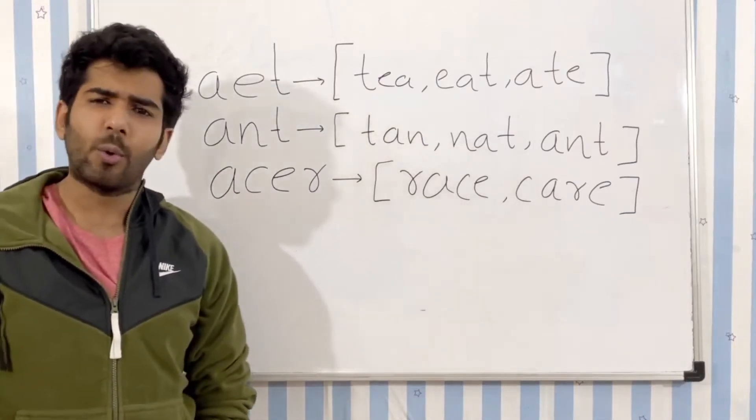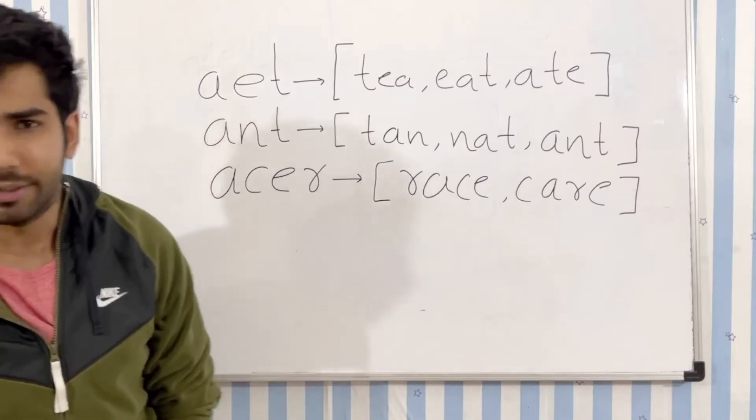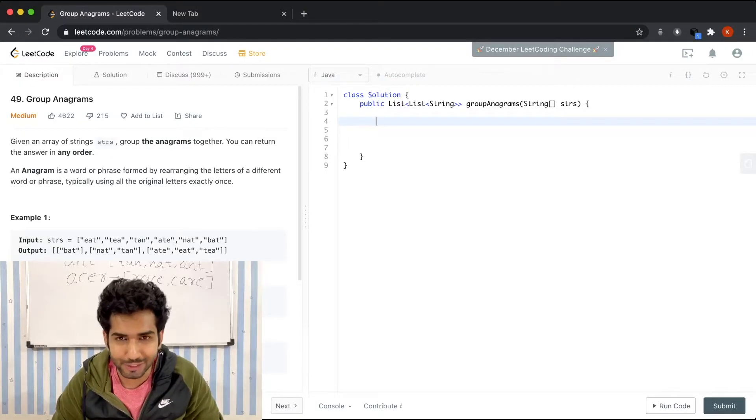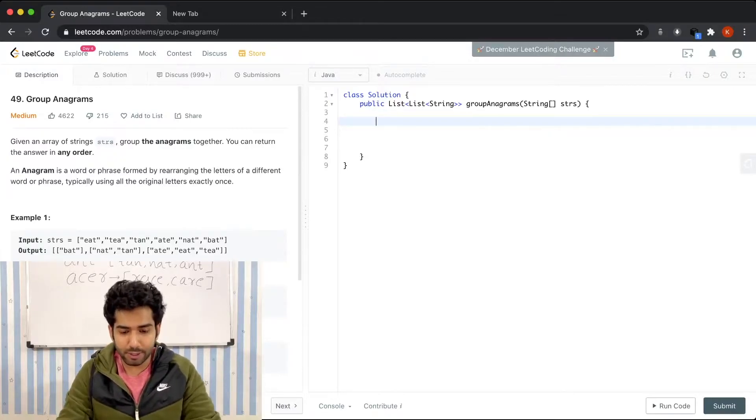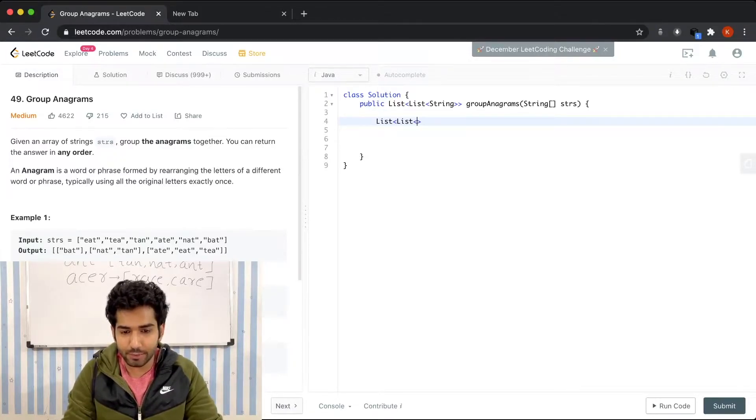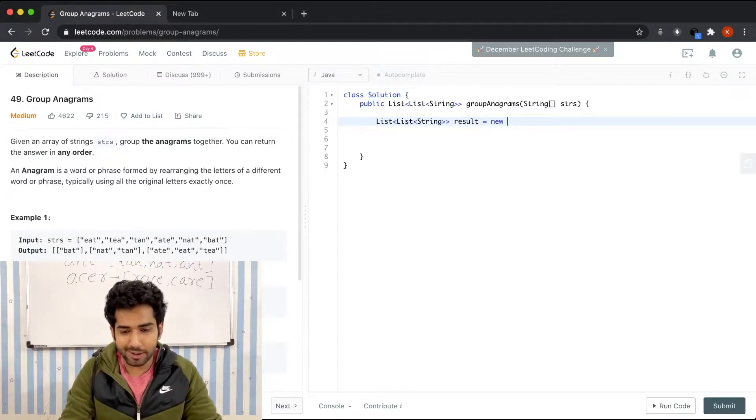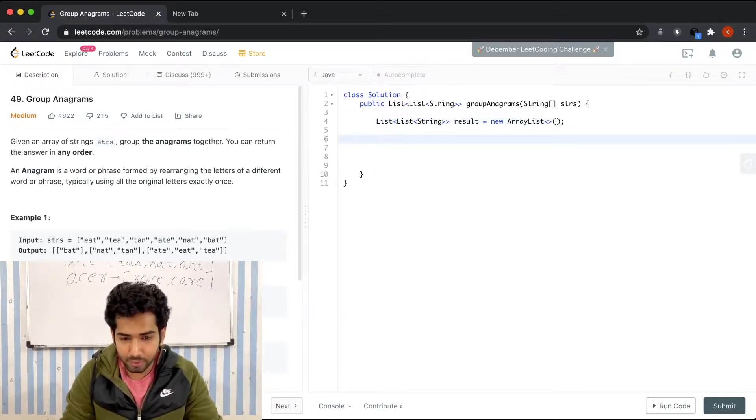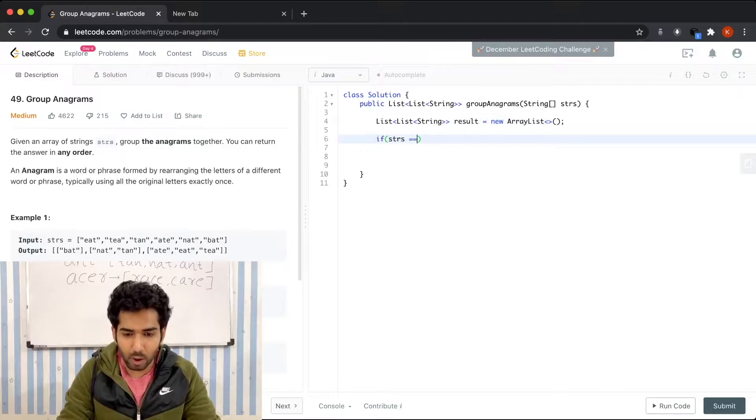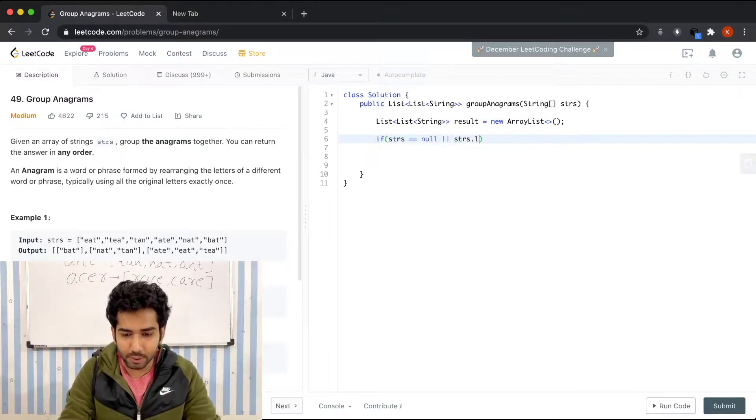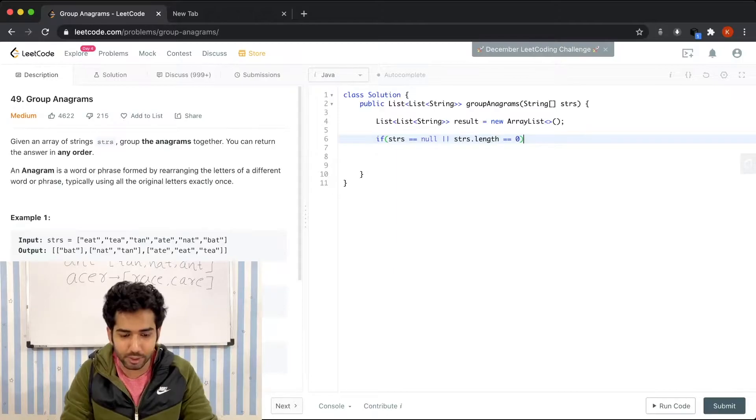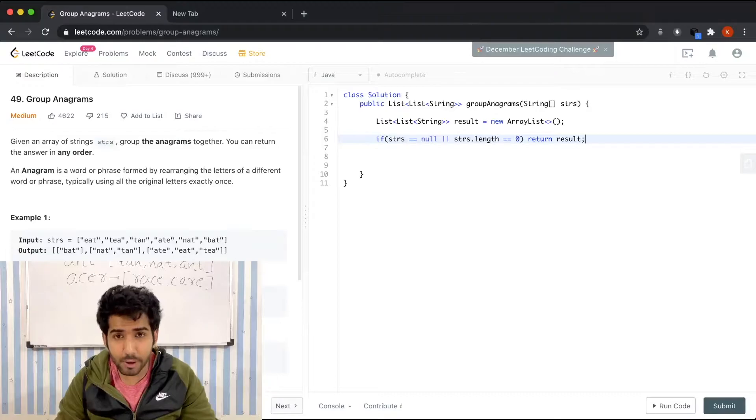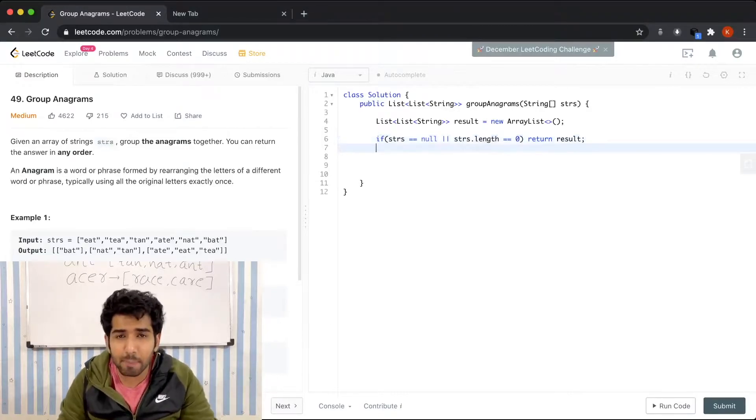Let's move on to the coding part and see how we code this solution. First of all, as the return type is a list of list of strings, we're going to define a list of list of string and call it result equals new ArrayList. We'll be checking the edge case now. If strs is equal to null or strs.length is equal to zero, if that's the case, we're just going to return the result that we defined, which will be empty for now.